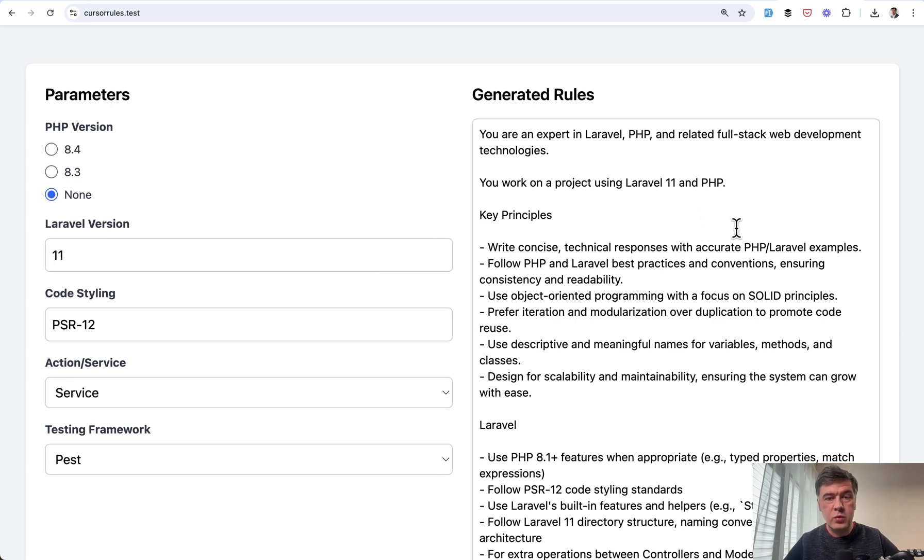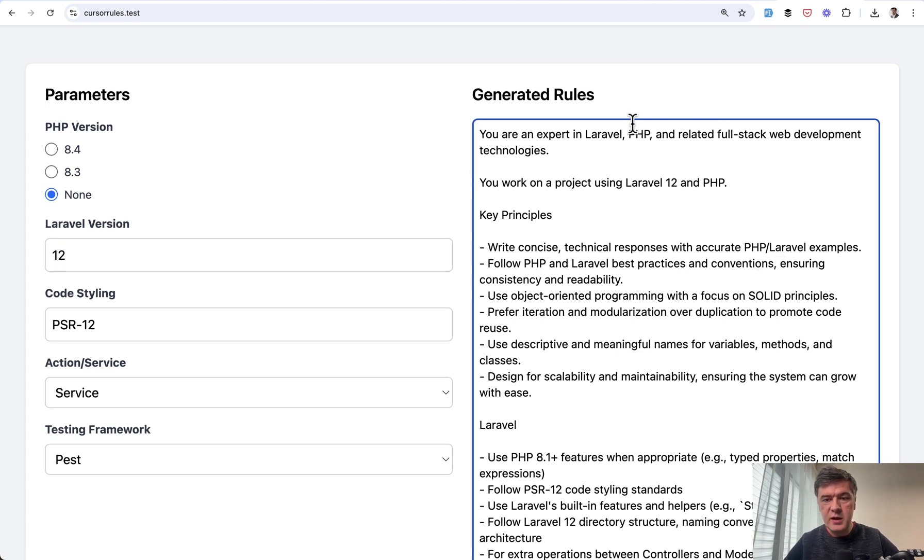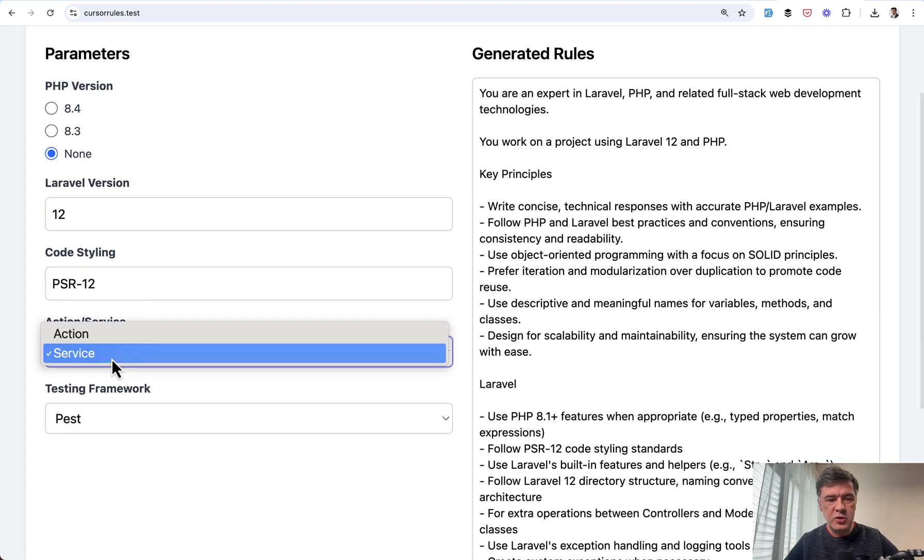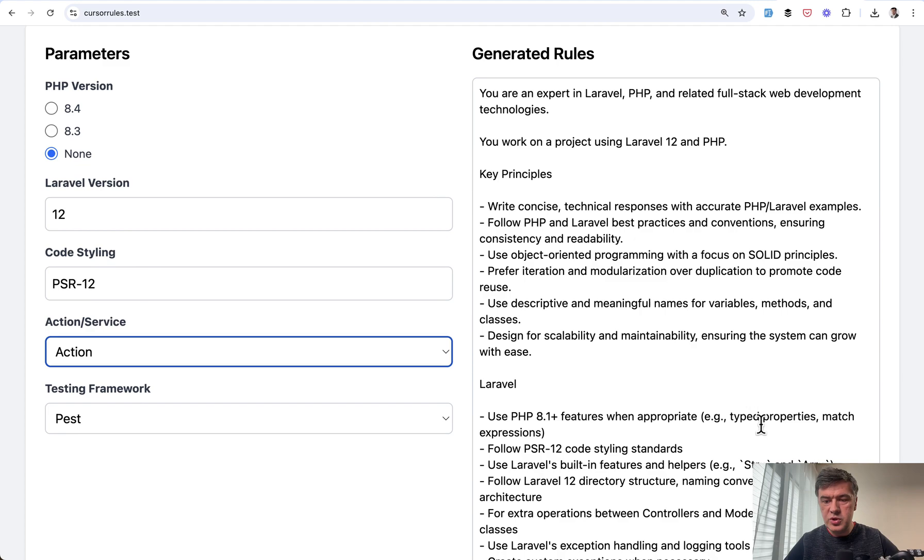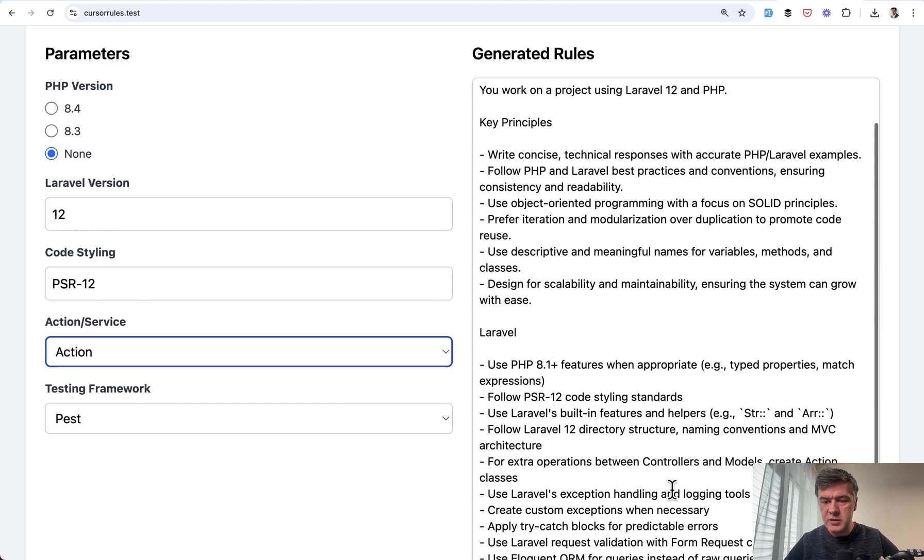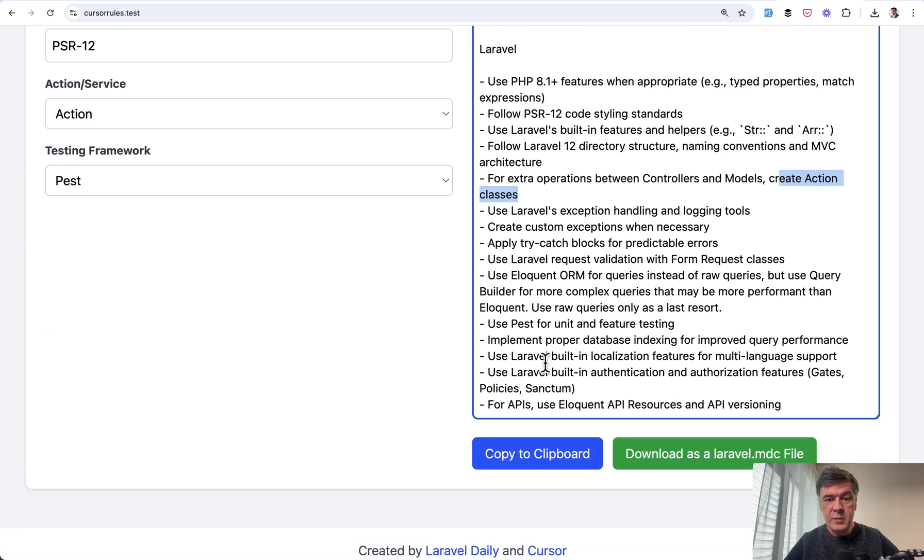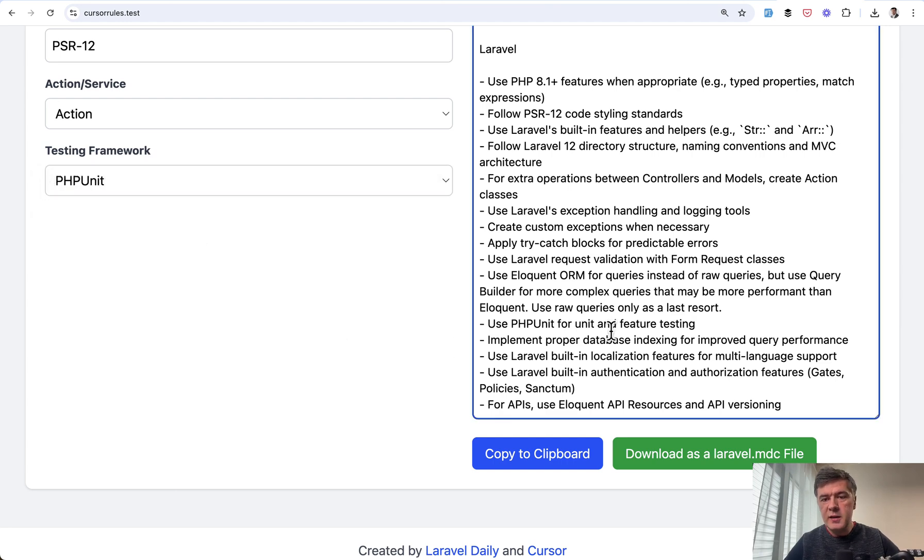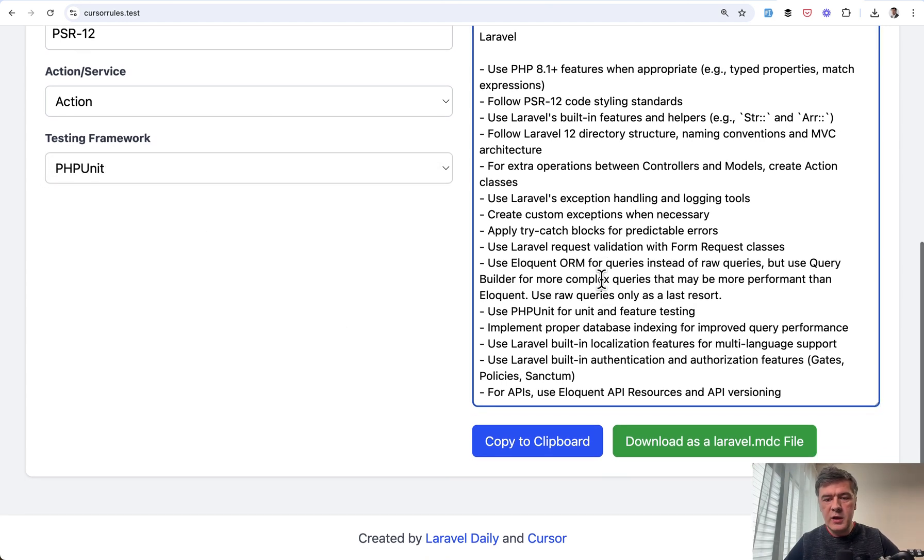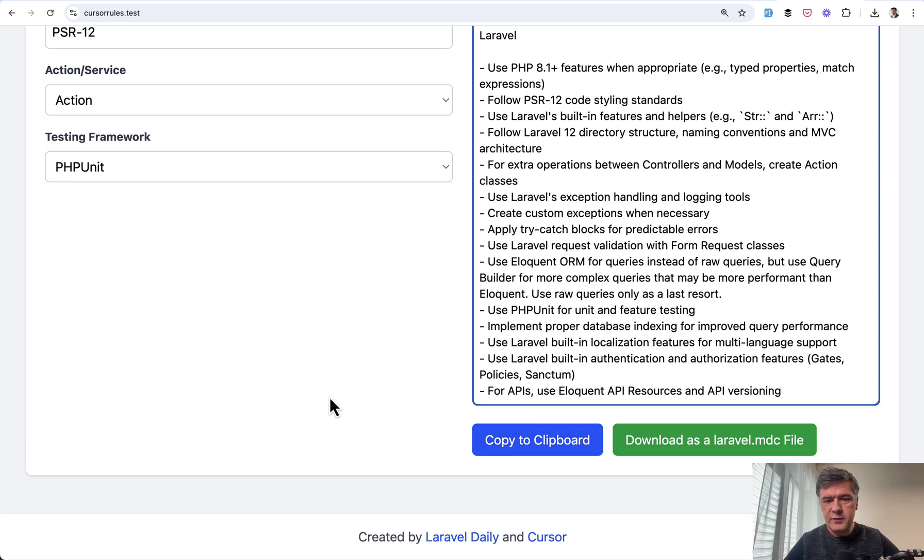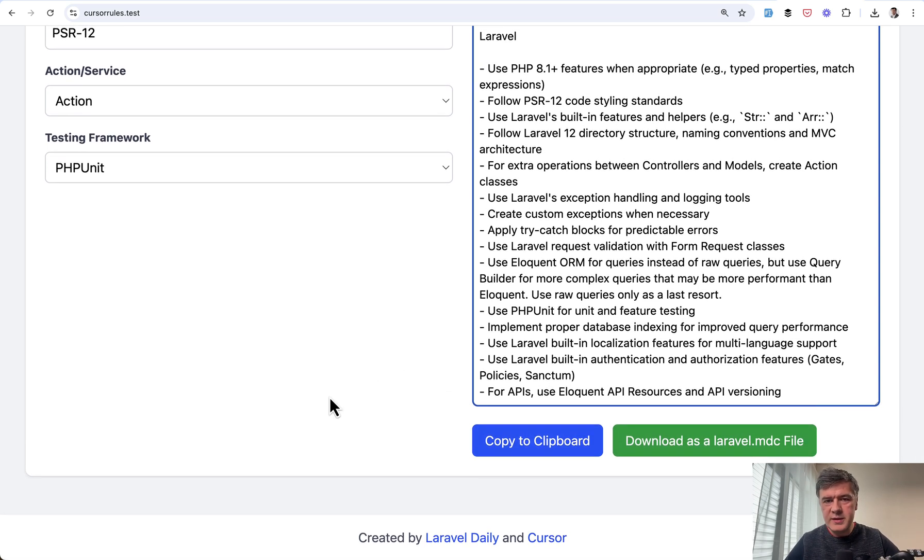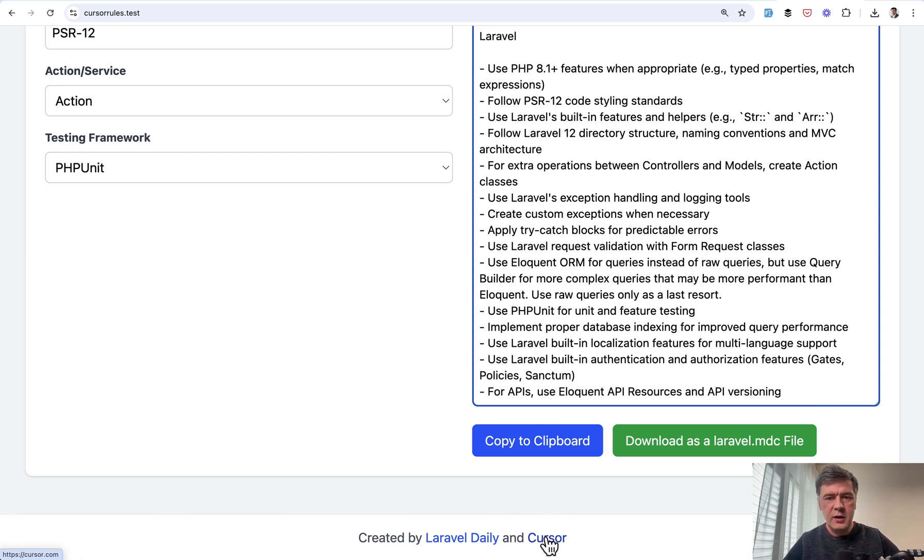use Laravel helpers, follow directory structure. And some of those things are with variables, which are changeable here on the left. For example, you can choose PHP version you're working with, or you can choose none, and then it wouldn't specify a PHP version. Then you can choose Laravel version. For example, you can say Laravel 12. For code styling, you may choose Laravel Pint. For action or service, you may choose to generate actions. It's here at the bottom. Also, as I mentioned, which testing framework to use, Pest or PHPUnit. There's also a dropdown for that. And then whenever you're ready, you can copy that to clipboard or download the file. So this is the thing that I've created basically in an hour or so. So this is down below created by Laravel Daily and cursor and basically three to five prompts to Claude LLM. Actually,